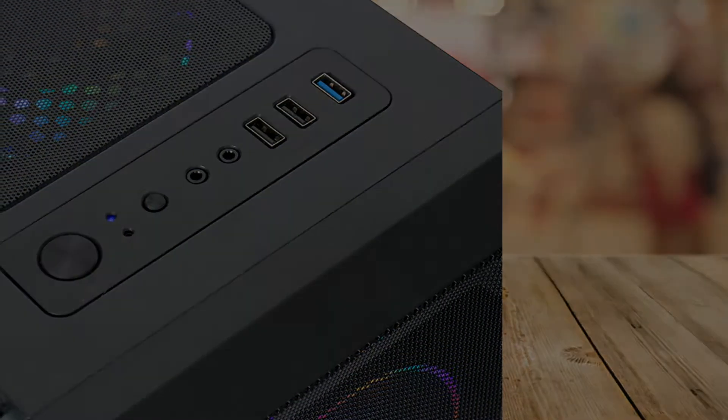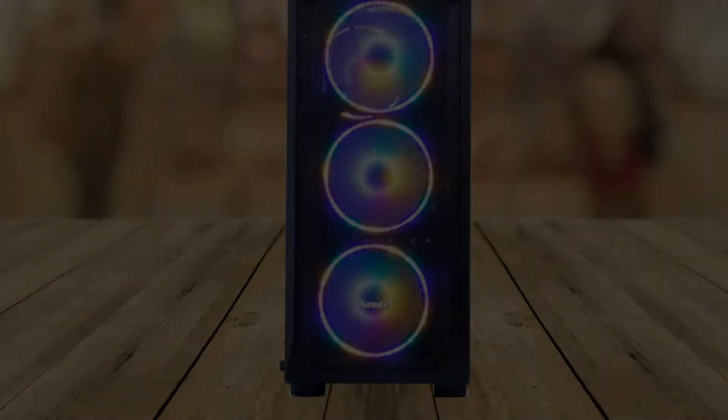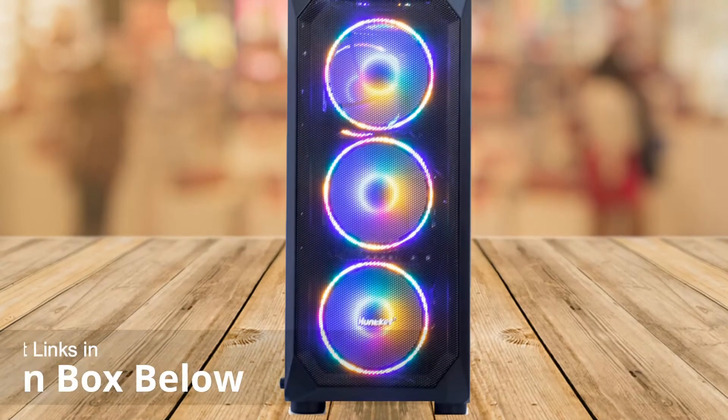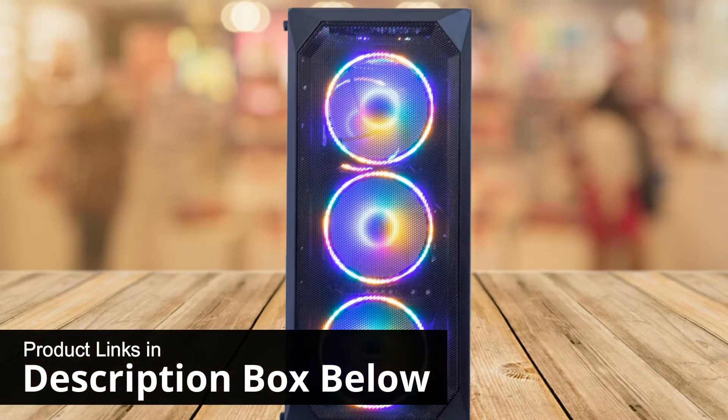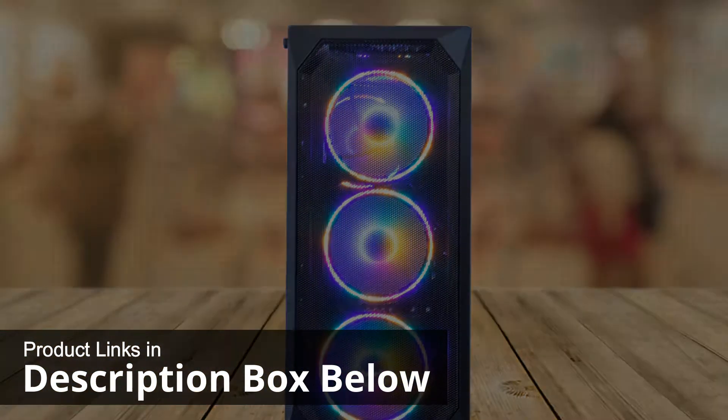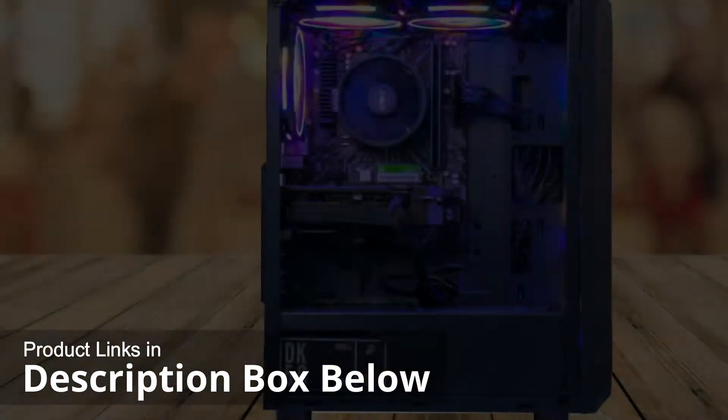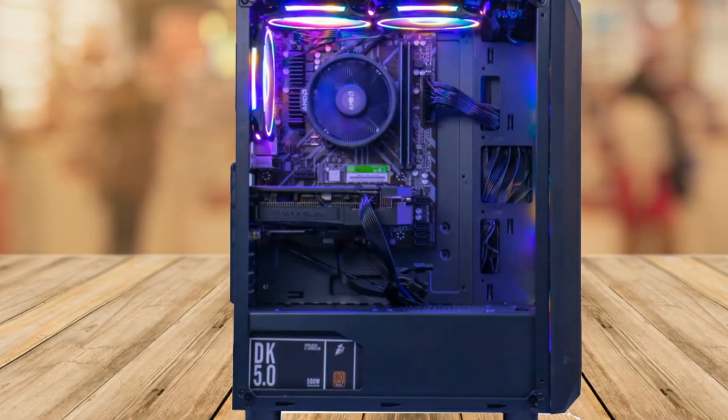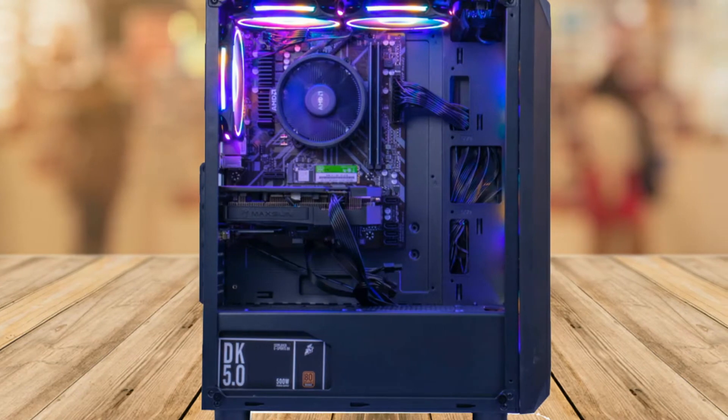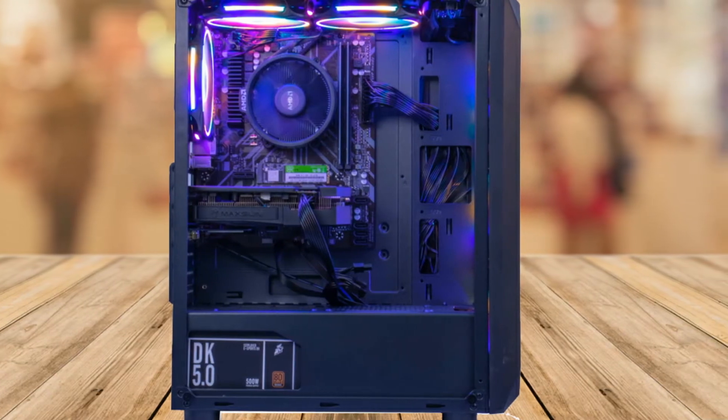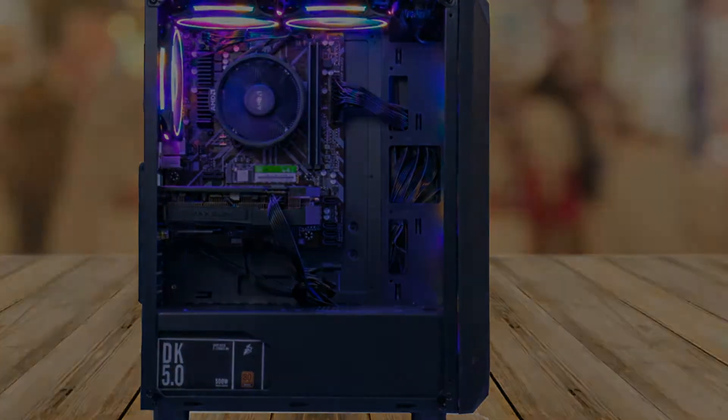It has cool RGB lighting and a nice looking case and it has all the components you need for a nice budget pre-built gaming PC.